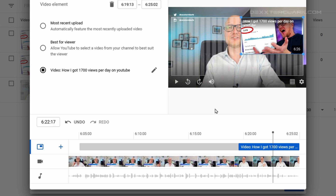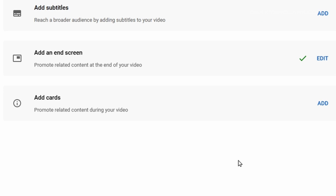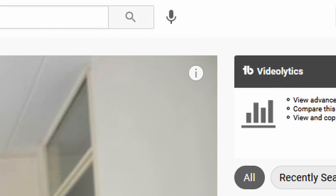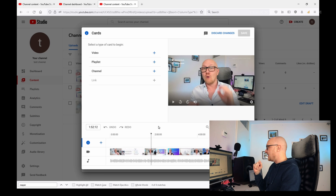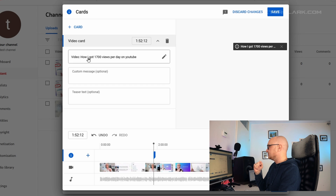The last option in Video Elements is Cards — those small eye-icon pop-ups in the top right corner of the screen. I wouldn't recommend using them because cards are audience retention killers. You want to keep viewers in your video as long as possible, so avoid cards if you can.